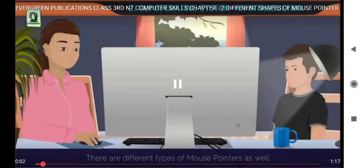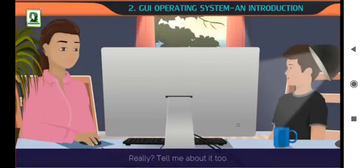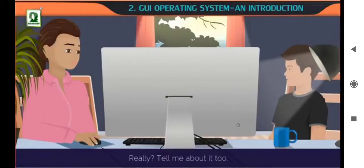There are different types of mouse pointers as well. Really? Tell me about it too.